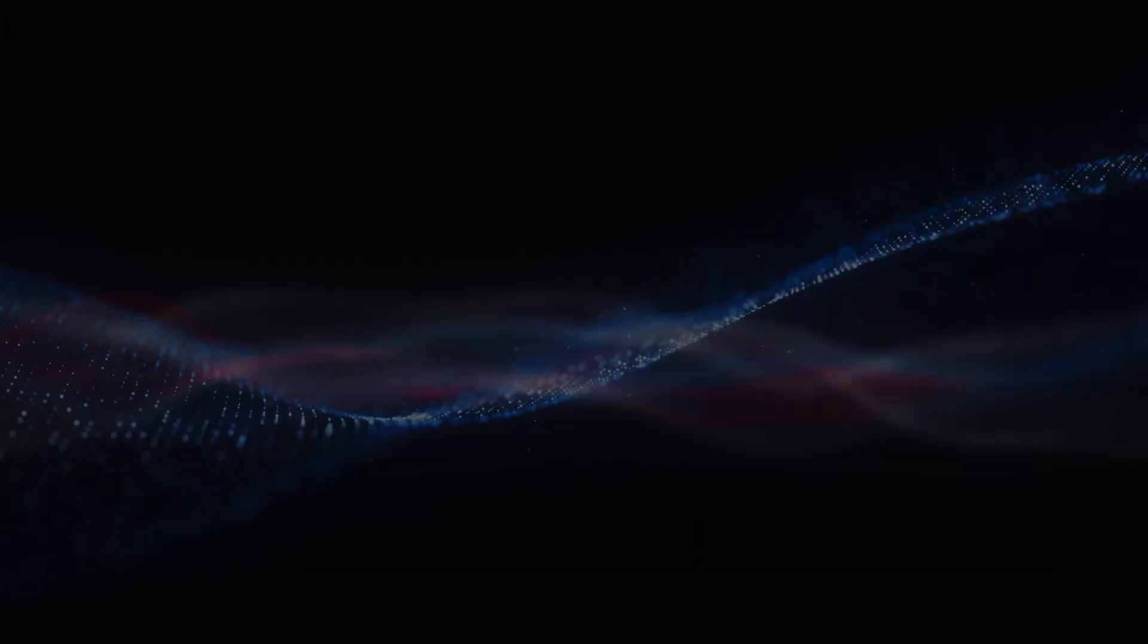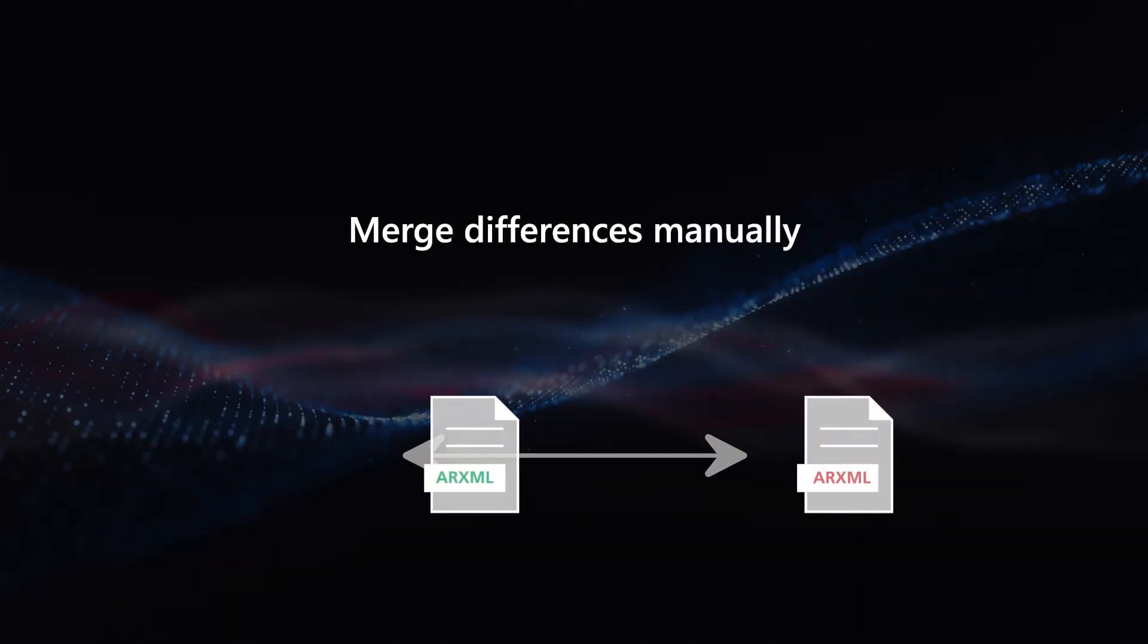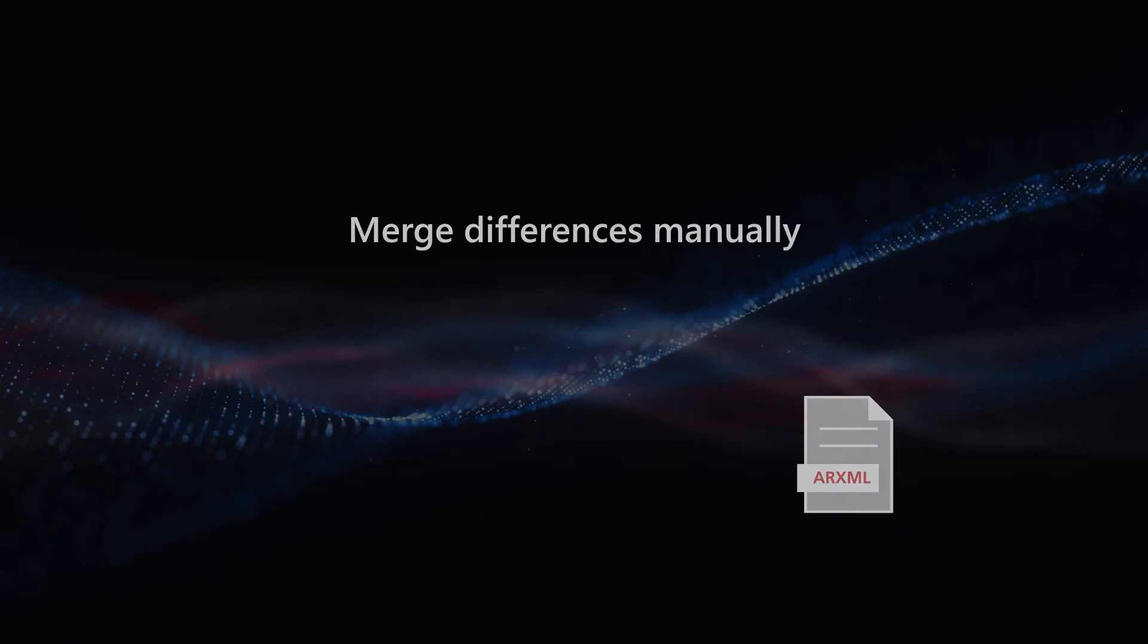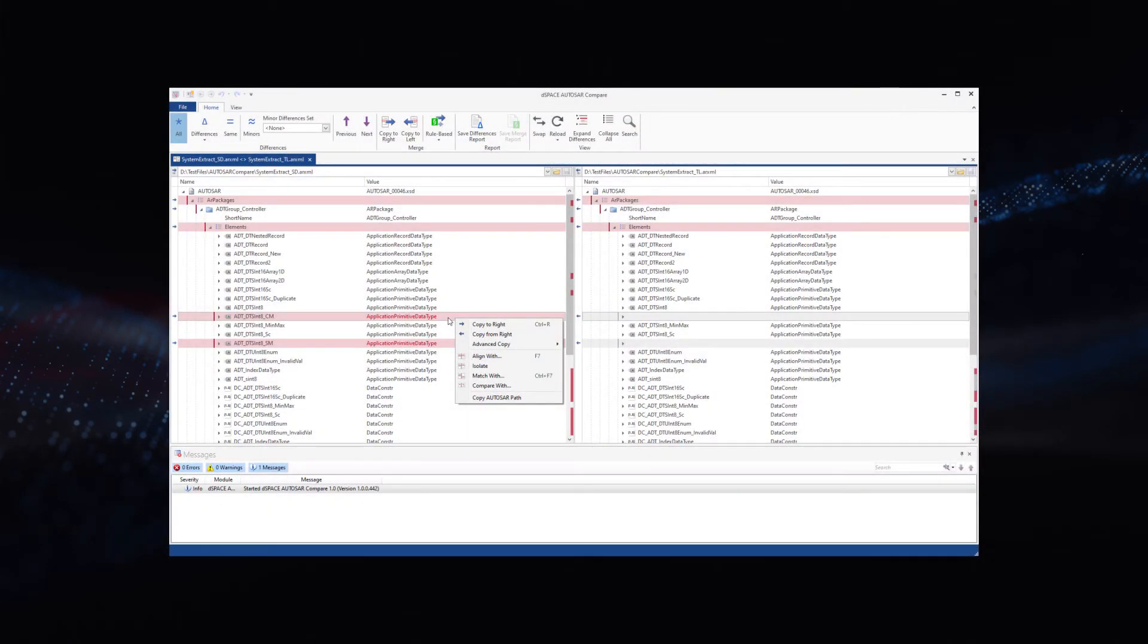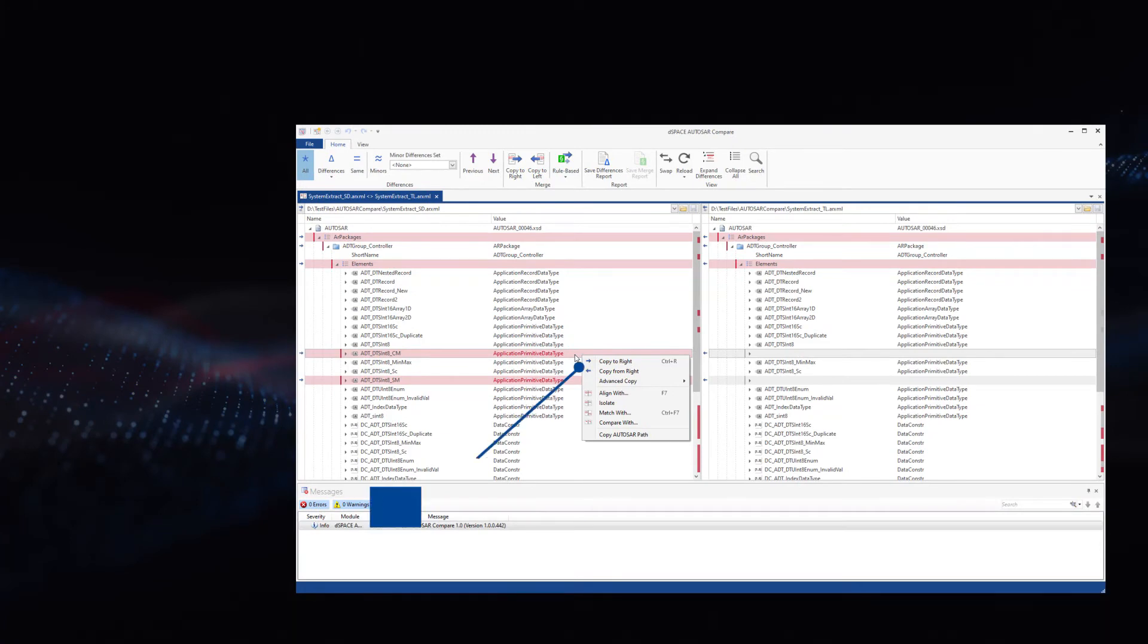But that's not all. After you compare the differences and decide how to handle them, our latest product guides you through the merge process with its intuitive graphical user interface.